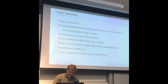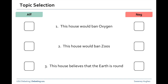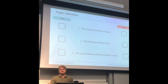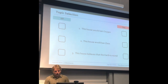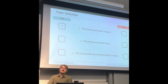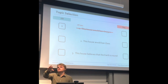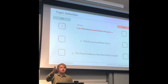You can't change your preferences once you've announced them to another team. As an example using these three topics — 'this house would ban oxygen,' 'this house would ban zoos,' 'this house believes the earth is round.' If you're the affirmative, the worst topic to debate is the first one — banning oxygen. Regardless of what the negative team does, that topic has been vetoed by the affirmative. If you hate a topic that much, you can get rid of it.